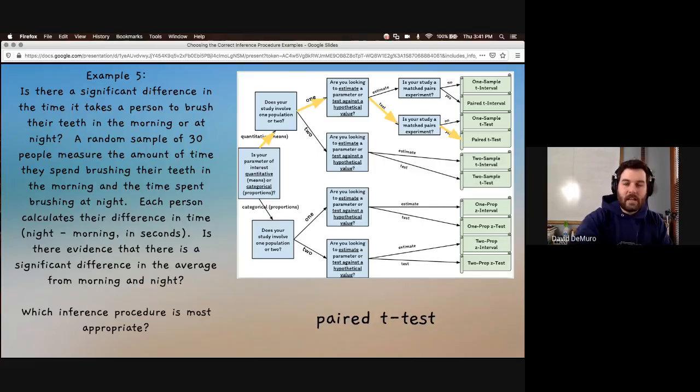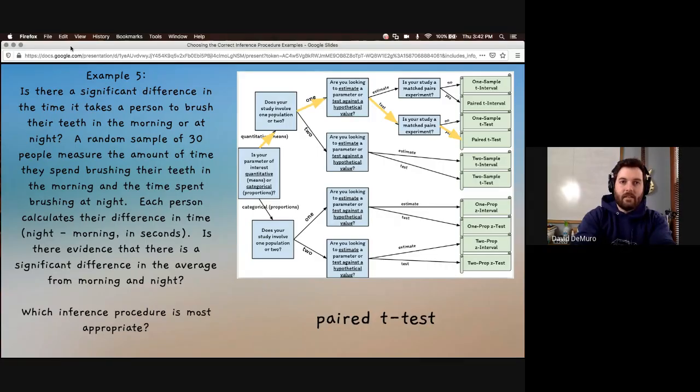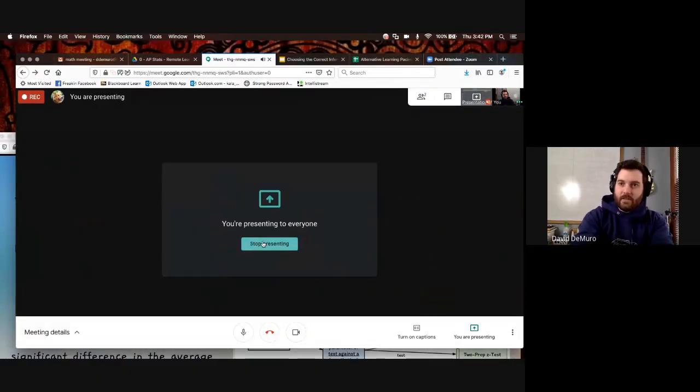Hopefully from these examples you are able to choose the correct inference procedure based on the scenario. There are a lot of different procedures to choose from, but go through that flowchart and really memorize those three questions: mean or proportion, how many populations, and am I testing or estimating. If you can answer those questions, they should lead you to the correct procedure.